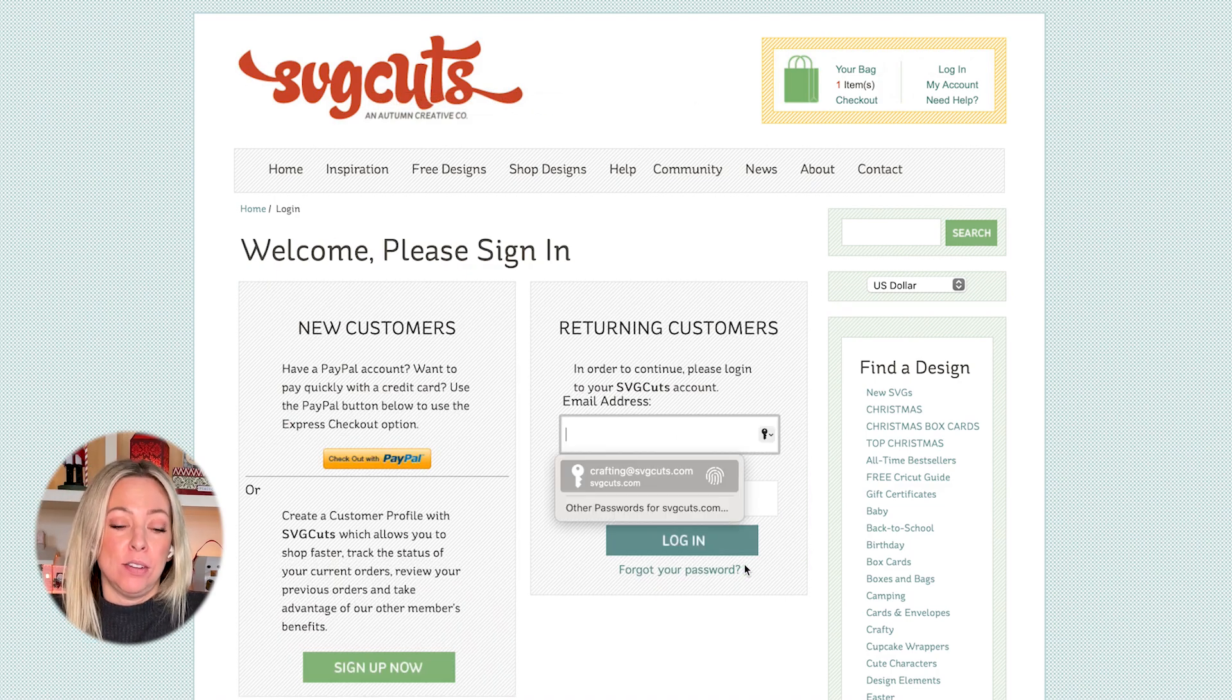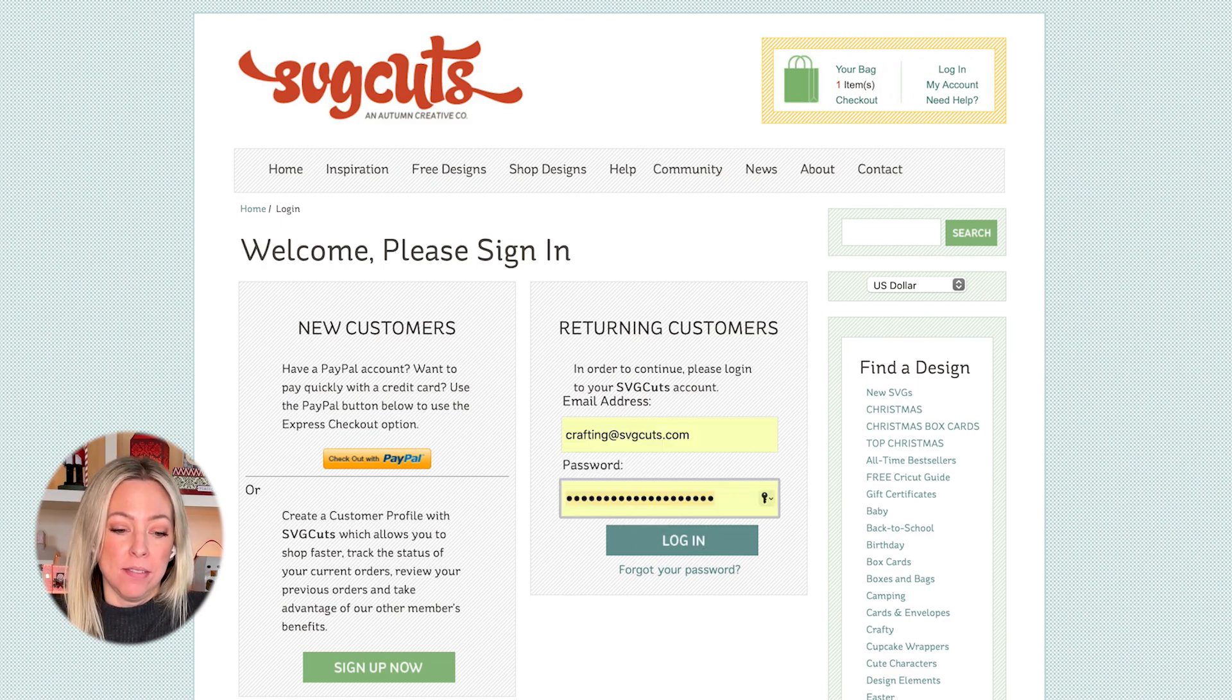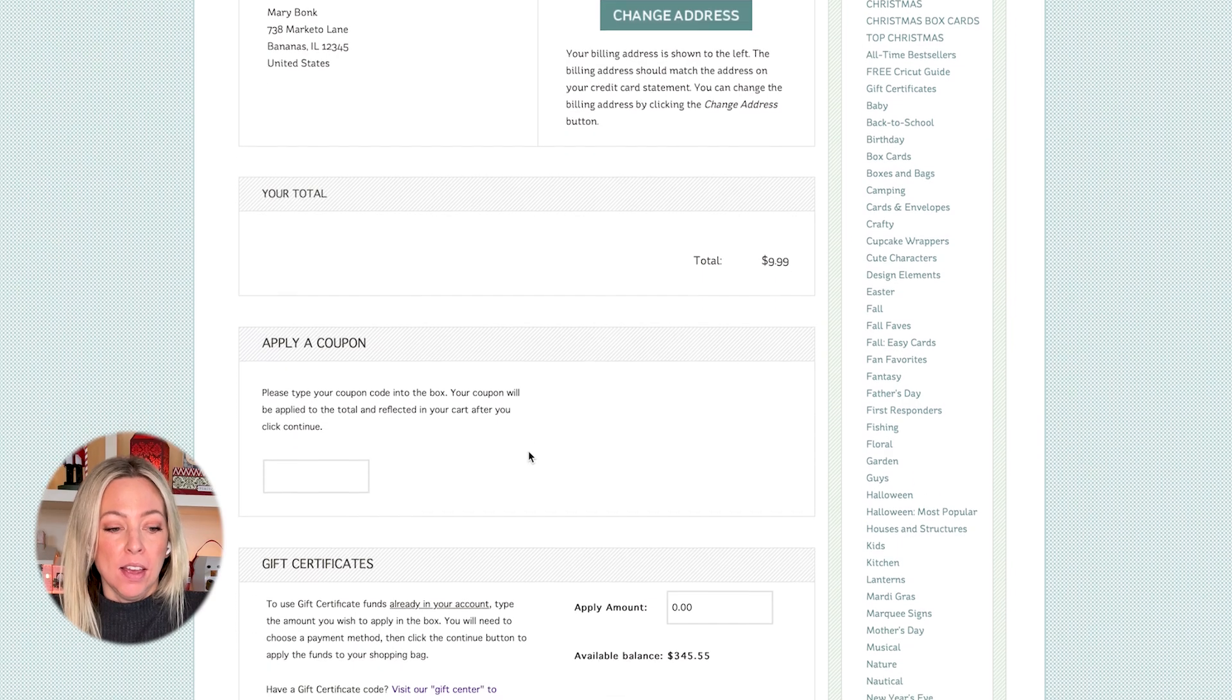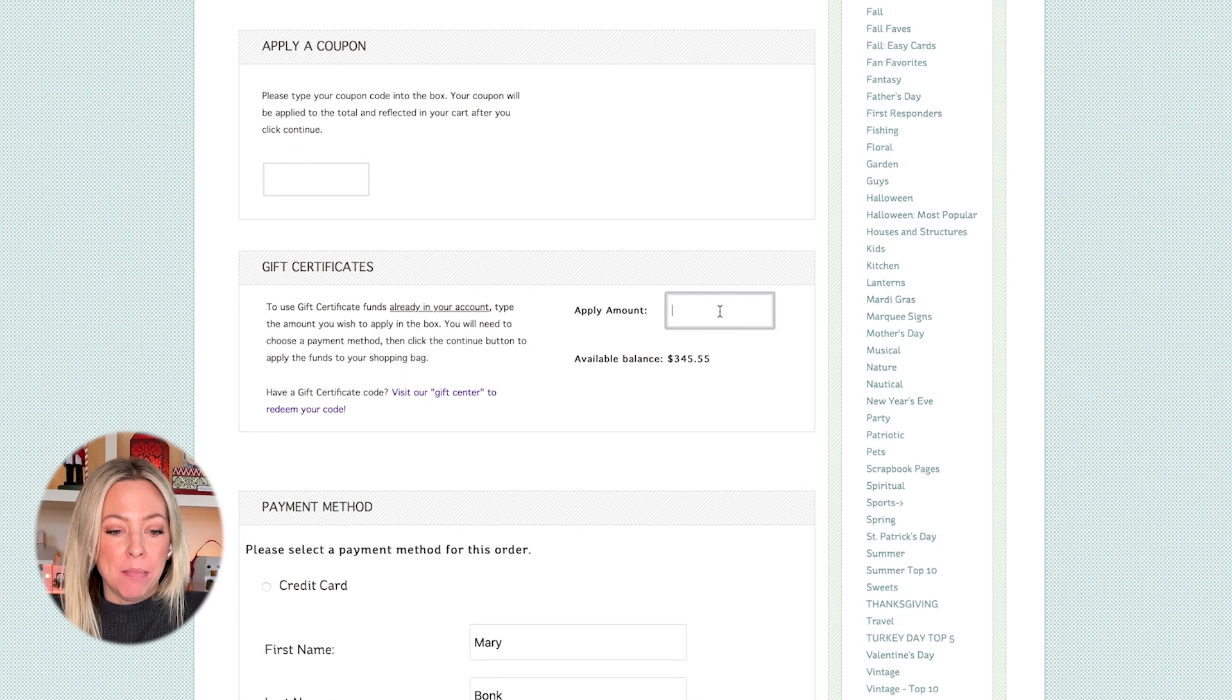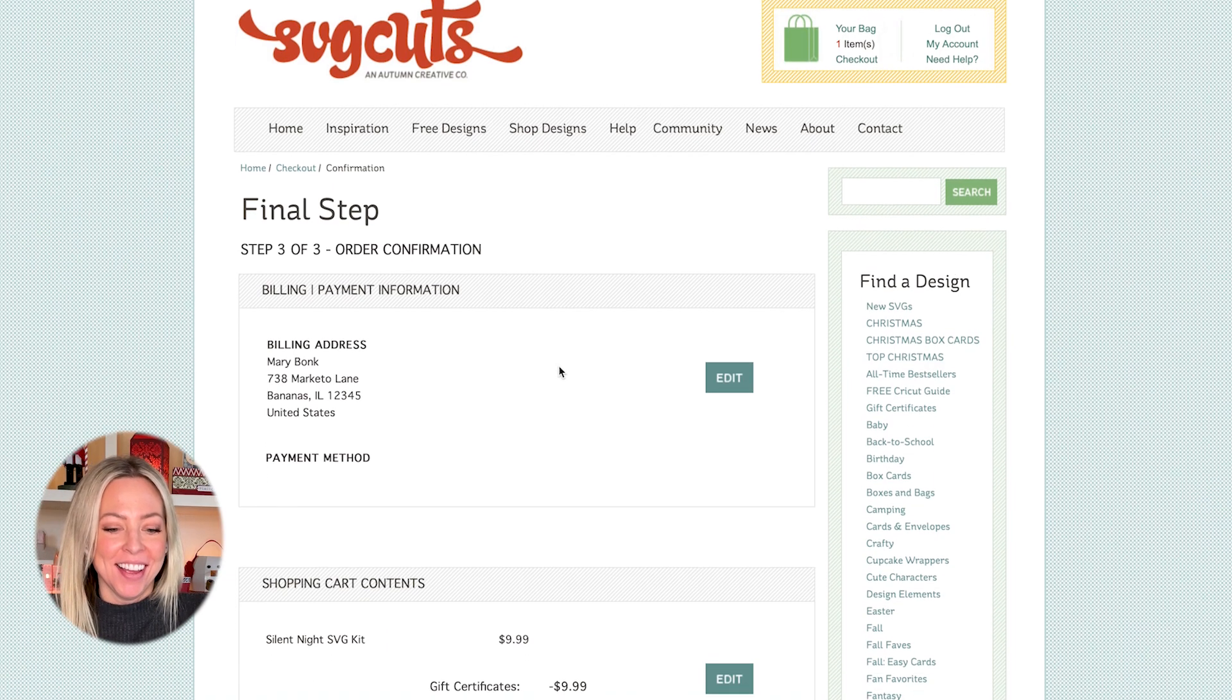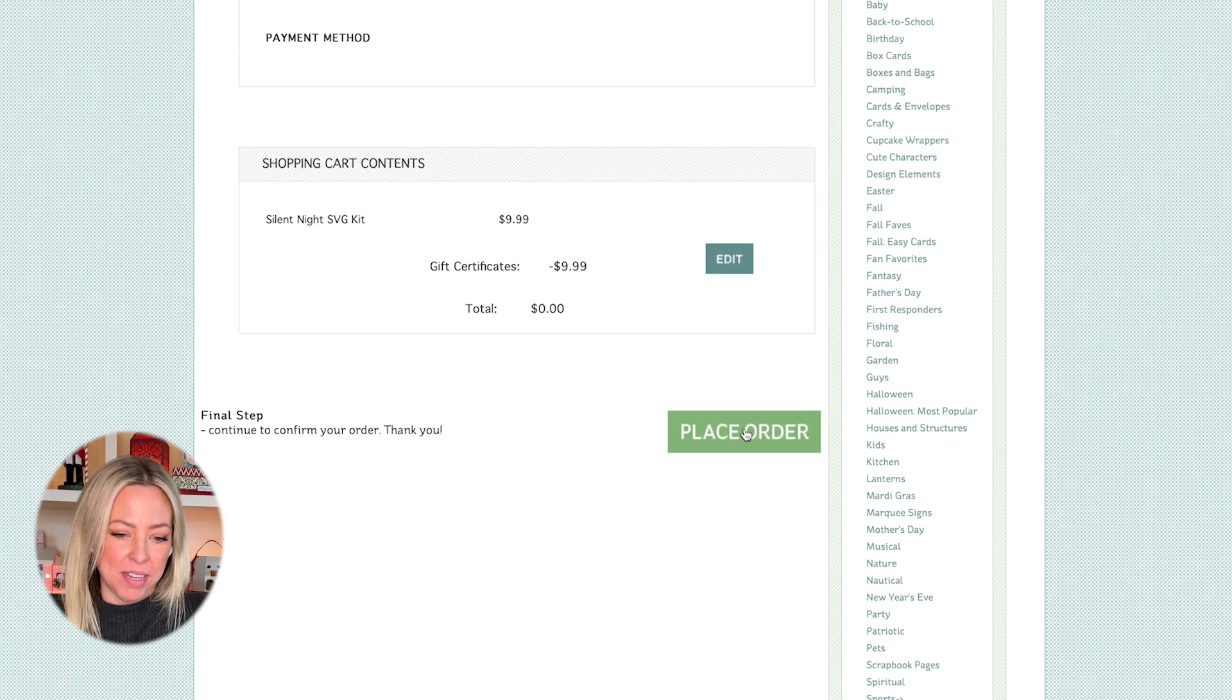So I'm going to go ahead and click on Checkout, and then I'm going to log in. Here's where you choose your payment method. I'm going to use a store credit and place my order here.